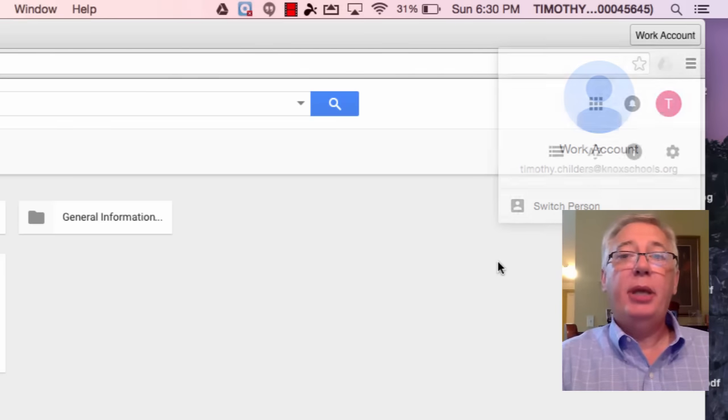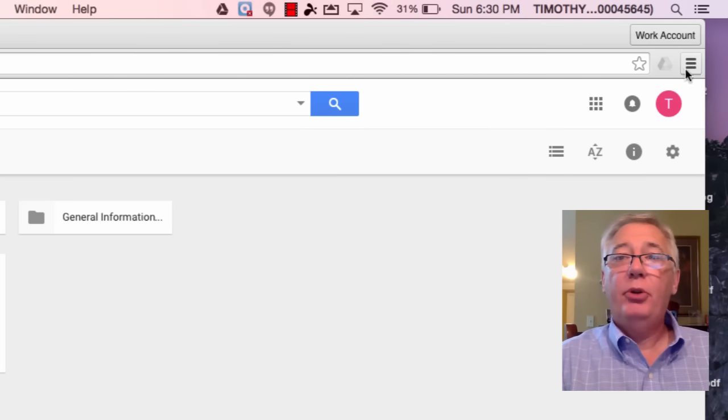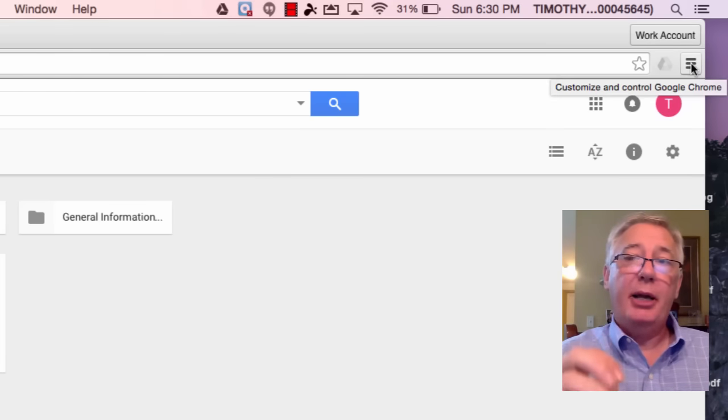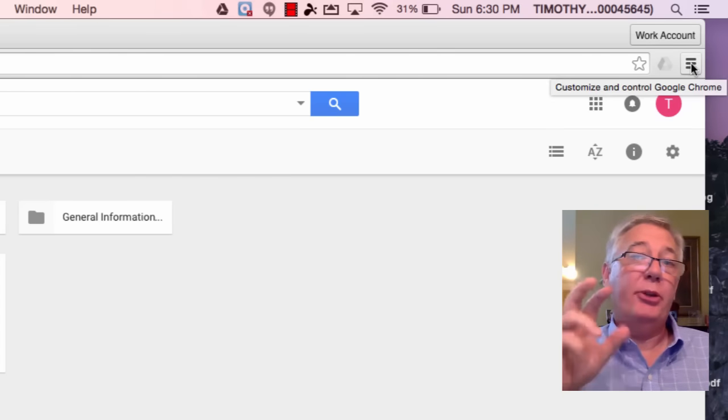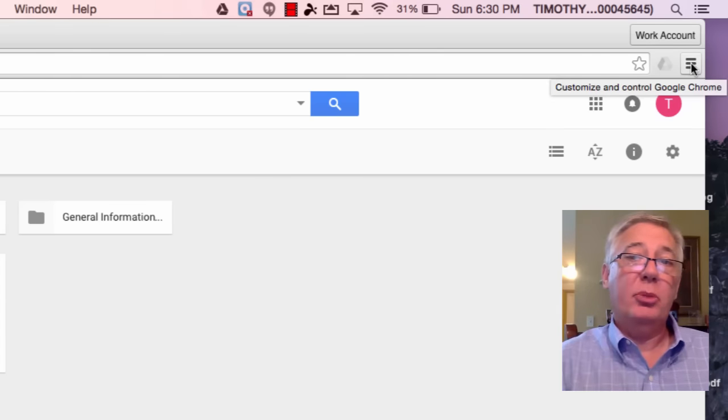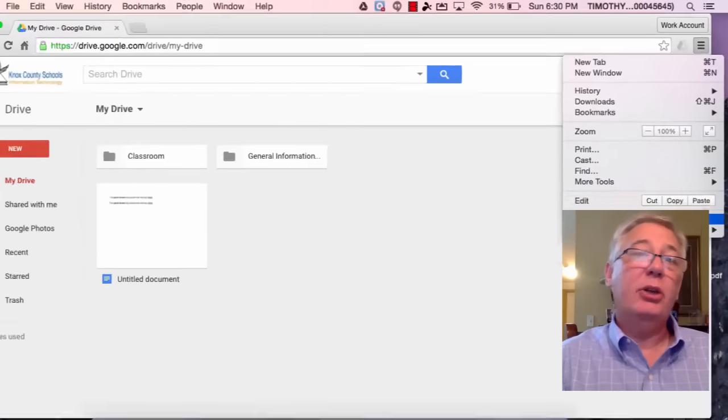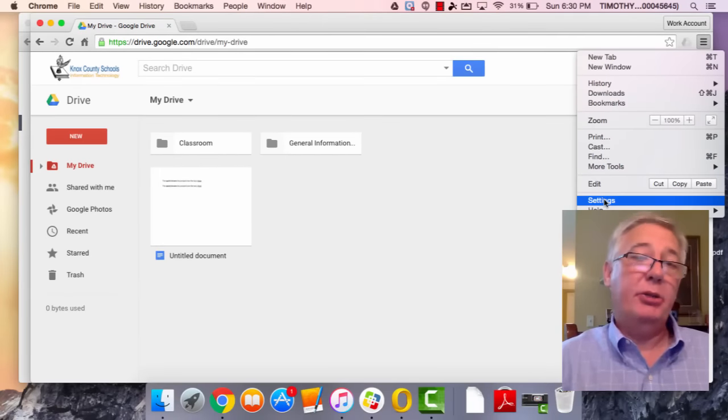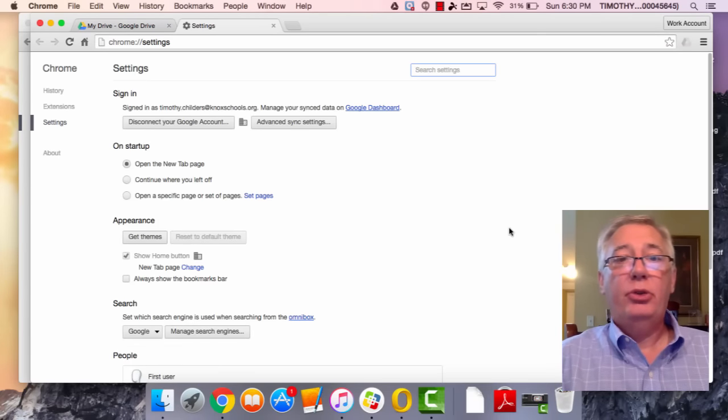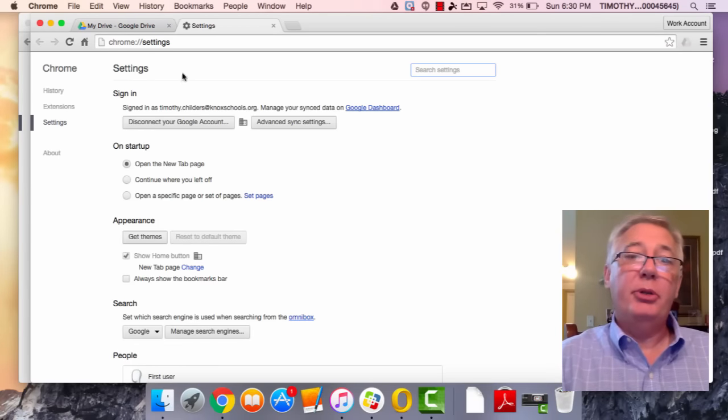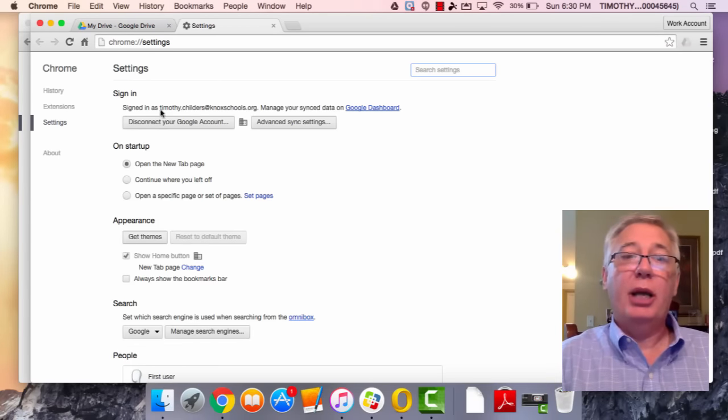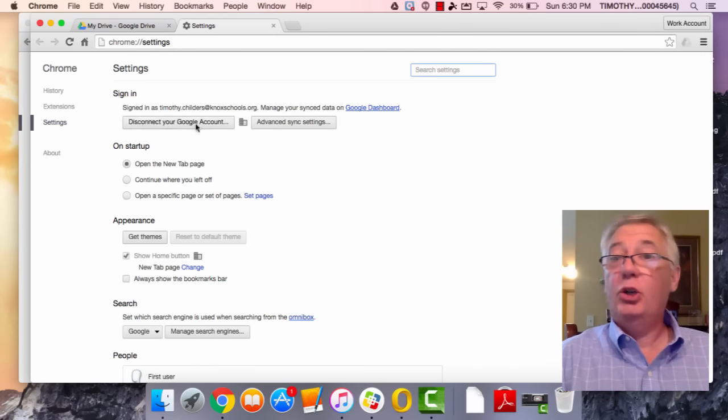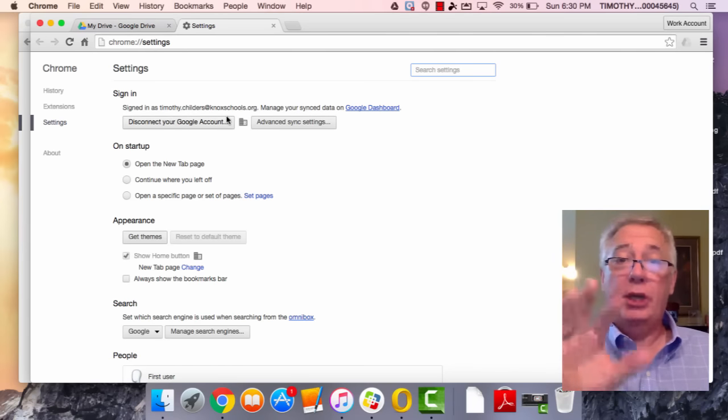You should be able to see, if you click on the menu item—which we call the three hot dogs—up here in the upper right-hand corner and click on Settings, you should see up here at the top that you're signed into your Google Drive account. You're signed into Chrome, which is separate; you're signed into the browser of Chrome.